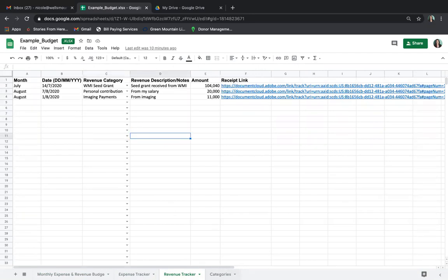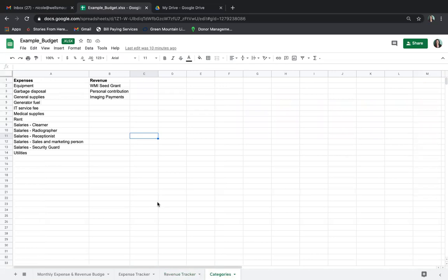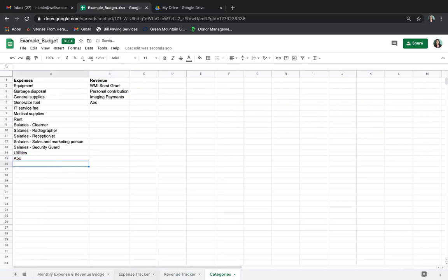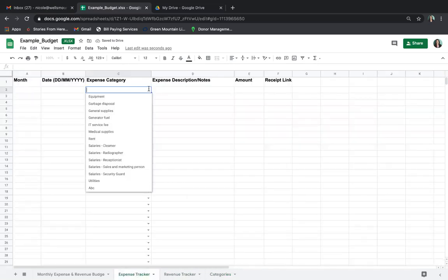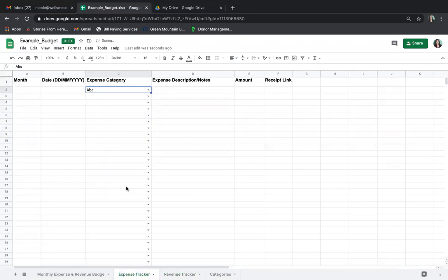These categories are located here. Should your project have another expense category that's not listed, or should you receive revenue that's not one of the categories built, you can add it here. For example, we'll call this "ABC" and add it. Now when we go back to the expense tracker, ABC is an available option. That is the expense category and revenue category functionality built for you.